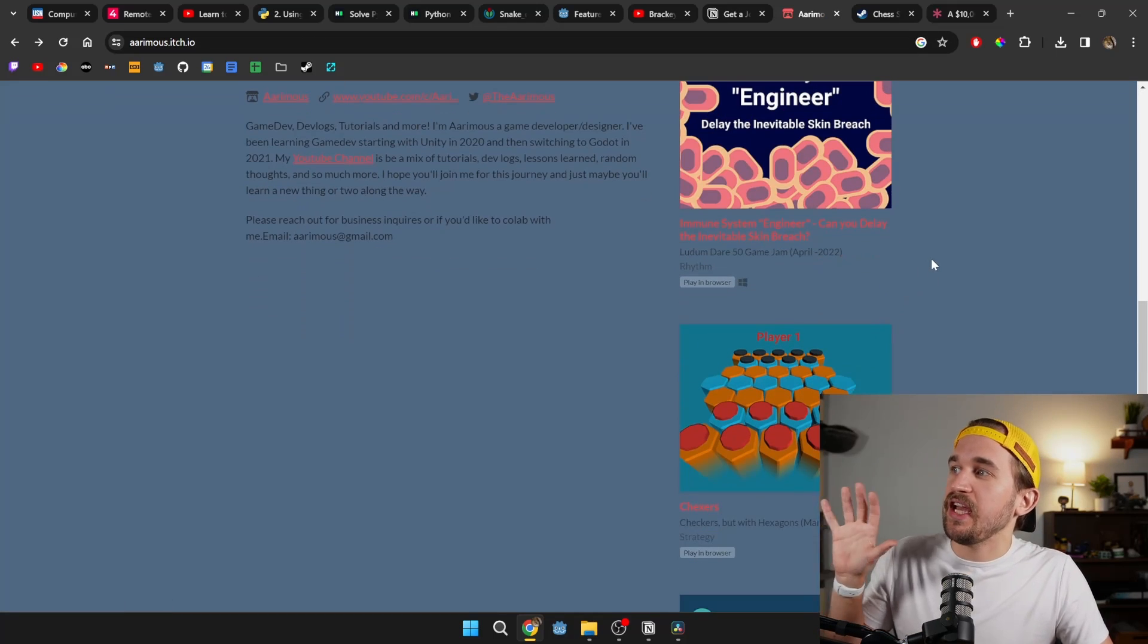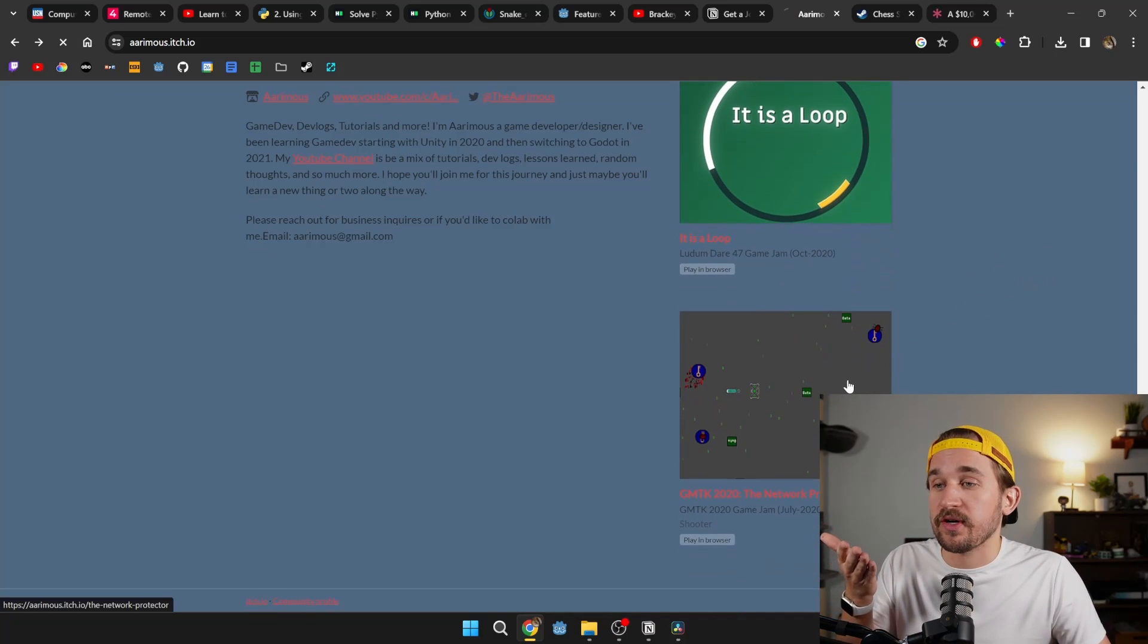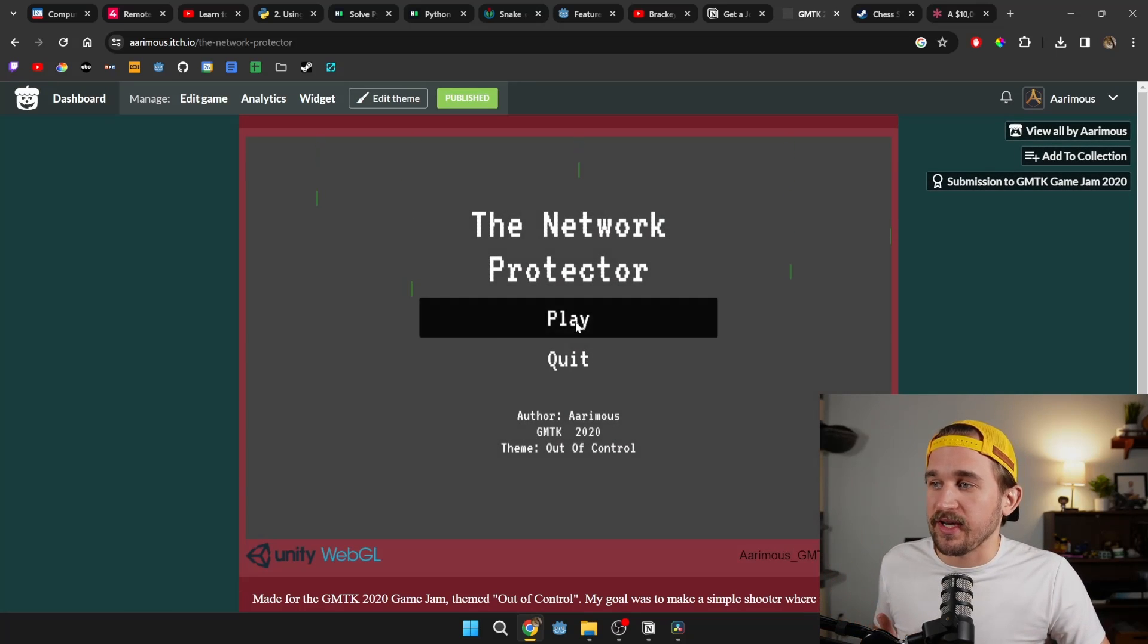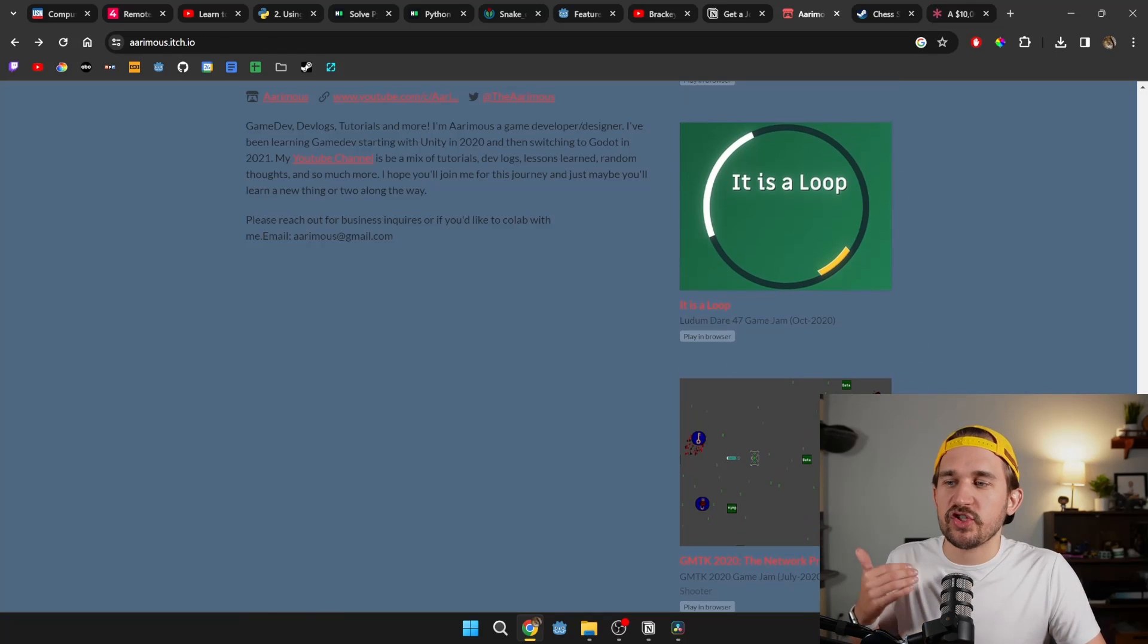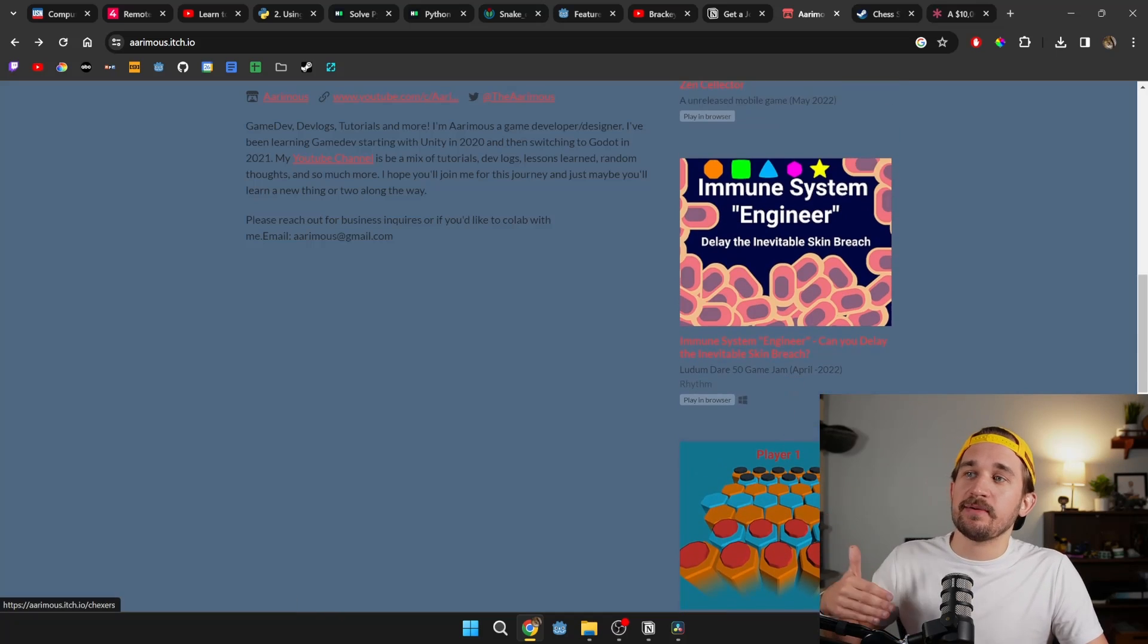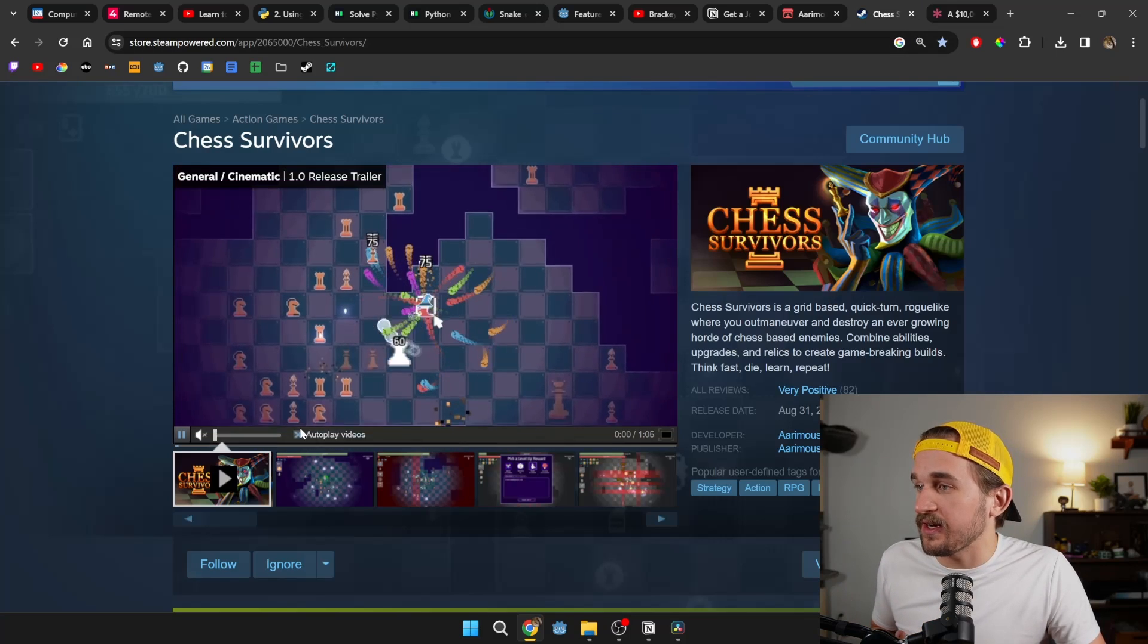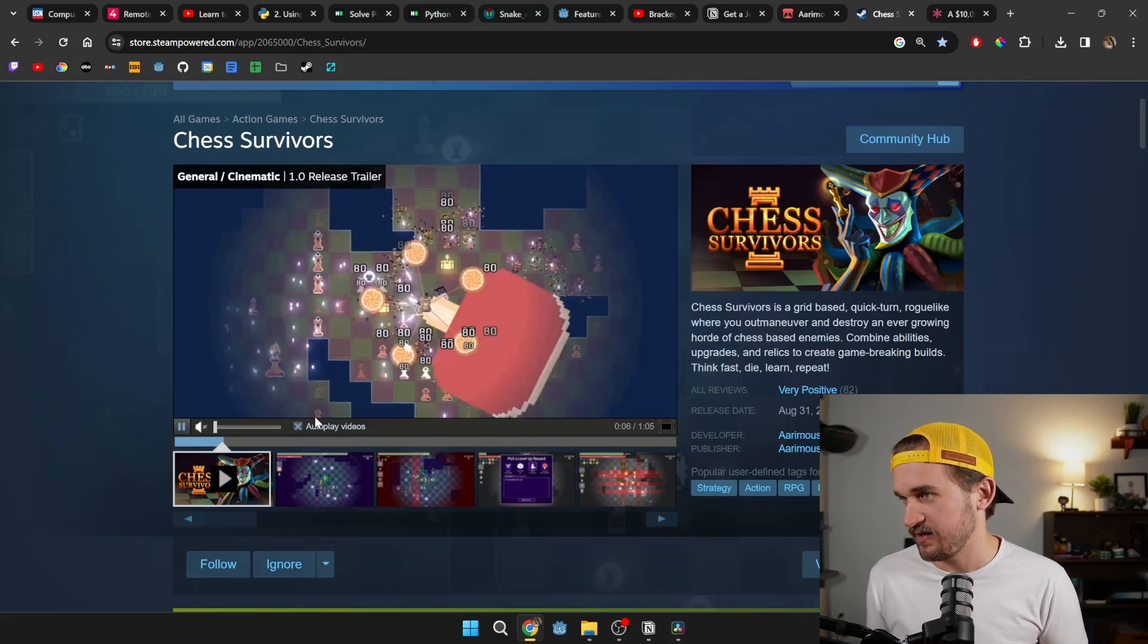This site is called itch.io. It is a free site that you can host your projects on, which is perfect for creating a portfolio of your work. Here's my very first game. It's called Network Protector. It was built for a game jam back in 2020. And it is uninspired and clunky and weird, but I love it all the same because it shows where I started as a game developer. And then over the years, I kept posting my projects on here and slowly but surely you can see my progress ultimately culminating in my first ever commercial game over on Steam, Chess Survivors, which I just released in August.